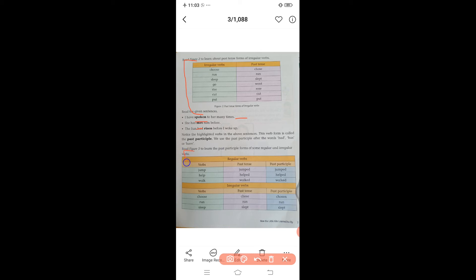Now look at figure three to learn the past participle forms of some regular and irregular verbs. Regular verbs: jump — jumped — jumped; walk — walked — walked. Irregular verbs: choose — chose — chosen; run — ran — run; slip — slapped — slept. These are the forms you have to learn.